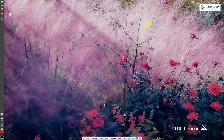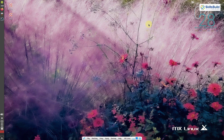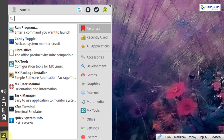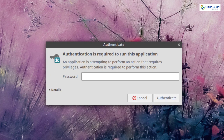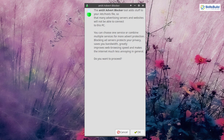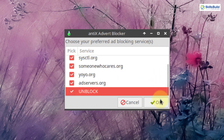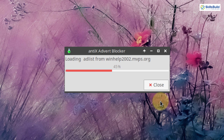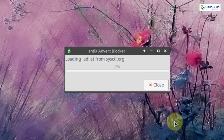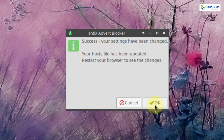MX Linux has an ad blocker installed by default, but it is not enabled, so it does not work out of the box. When enabled, it stops many advertising servers and websites from sending ads to your PC. Go to the application menu and search for ad block. Click on it, enter your password, click OK, and check all the boxes. It will load the ad list from winhelp2002 one by one, and your settings will be changed successfully.